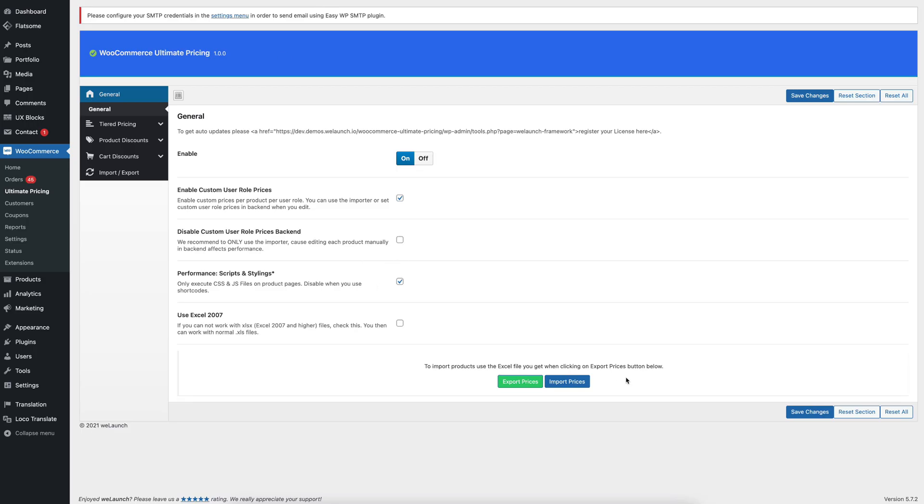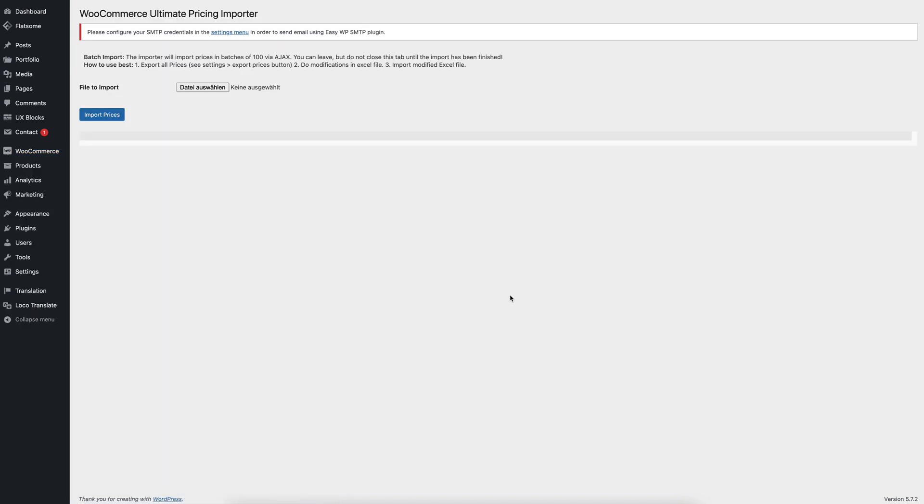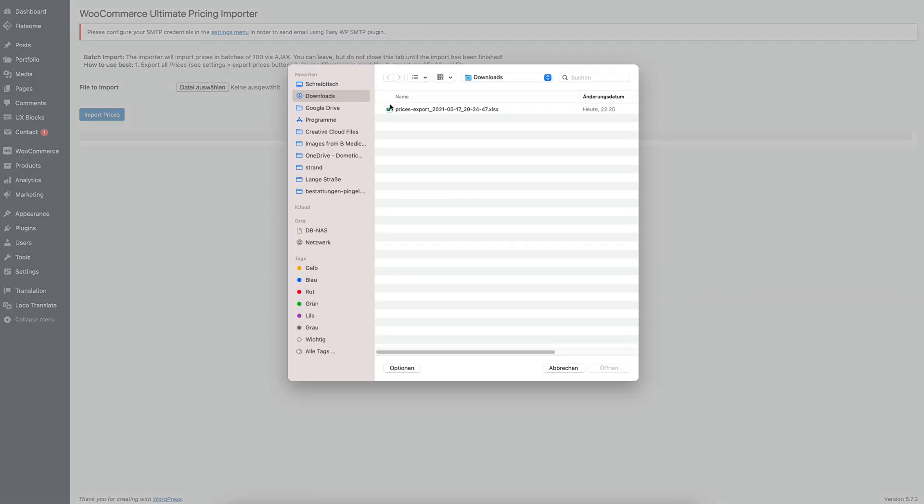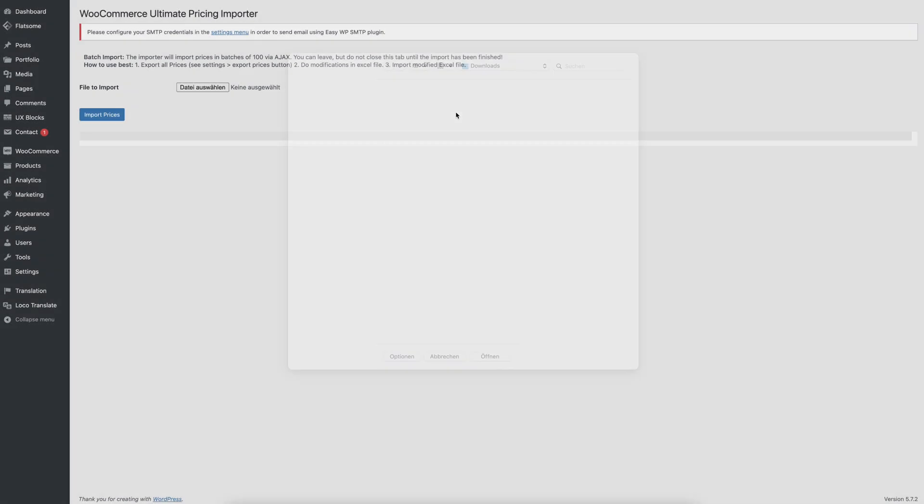Then we can easily import the prices by clicking on the import prices button. And you will see a very blank page with some text and instructions how to work best with this importing file. We choose the file that we just modified, this is the prices exporting file, we click on import prices.